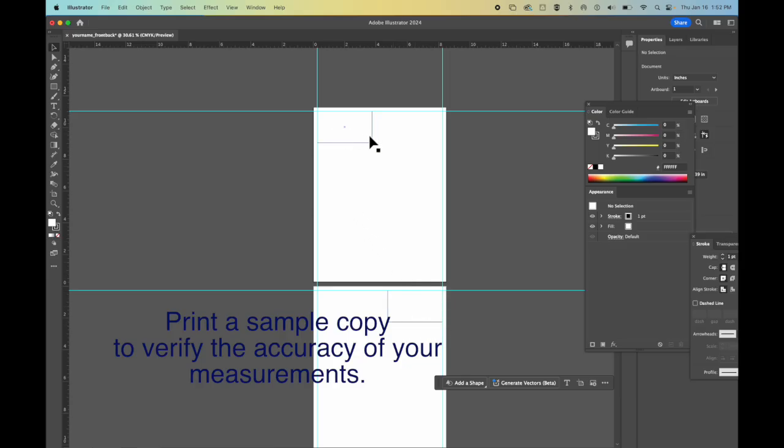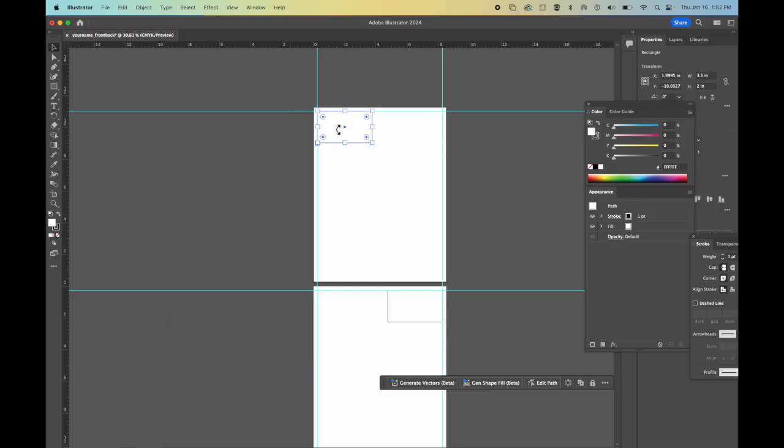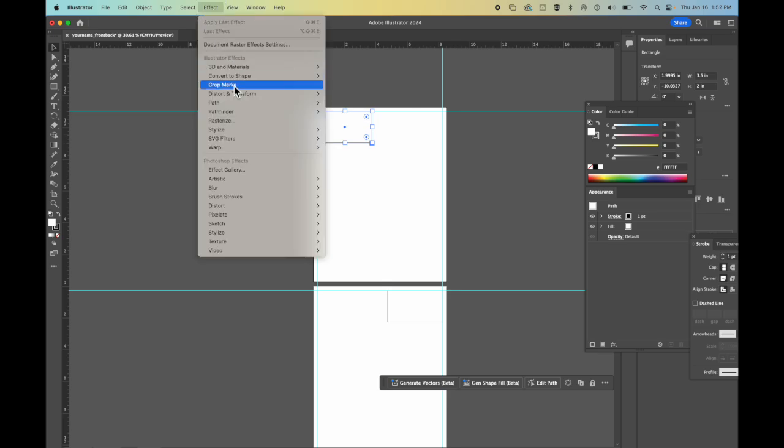And so now what I want to do is I want to make all of my designs to make sure that they match up the exact same. I'm going to come in here and I'm going to duplicate this. I'm going to have it duplicate over and over and over. But instead of me dragging a ruler guide for each one, what I want to do is I'm going to go up to Effect, Distort, and Transform. And I'm going to choose Transform.